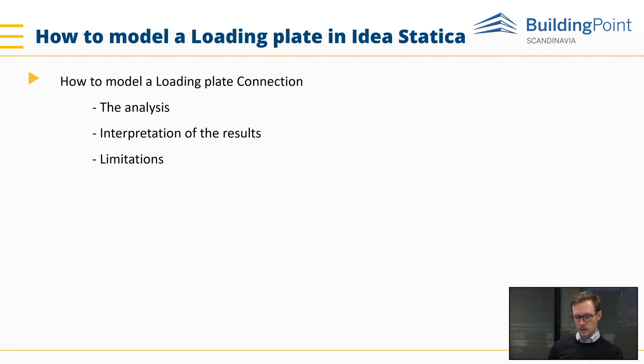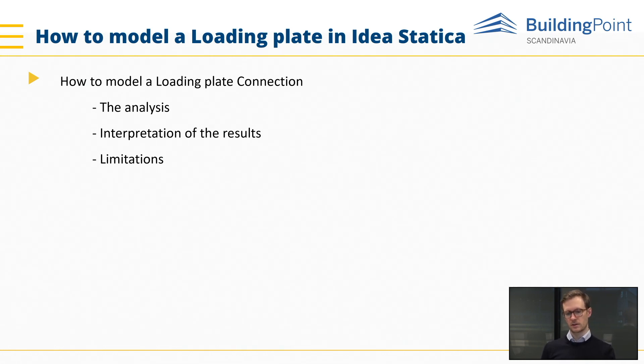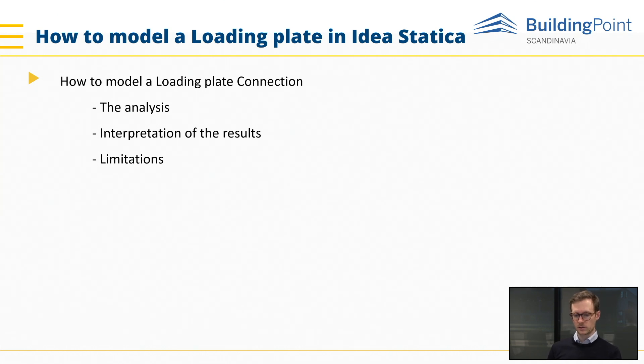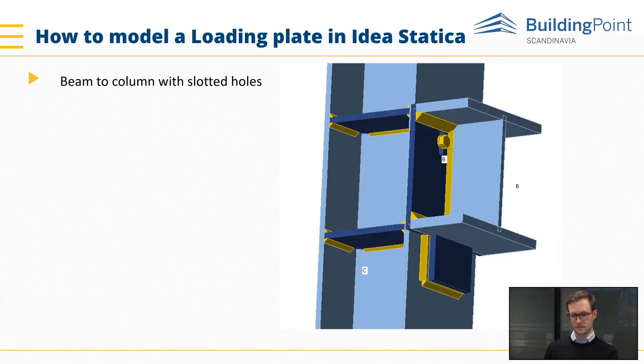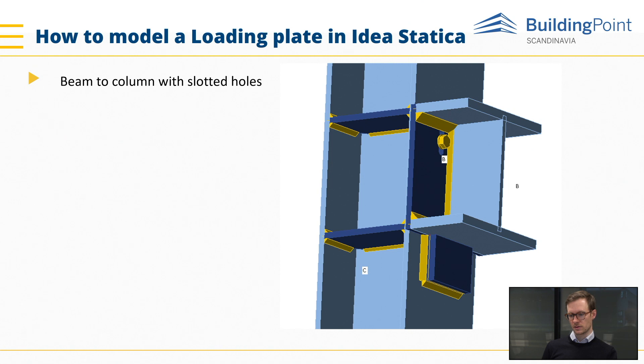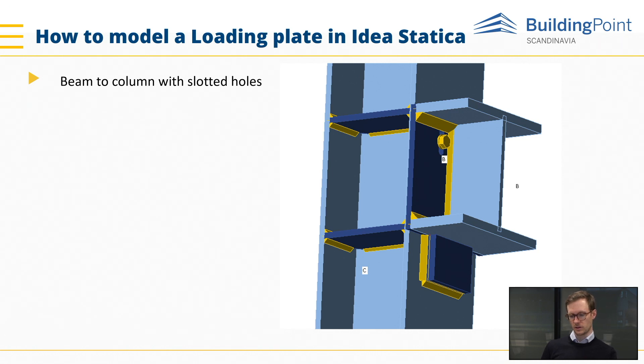So we'll go in and show you how to model a loading plate and go through the analysis, interpretation of the results and the limitations. We will start with this beam-to-column with the slotted holes and a loading plate in the bottom of the beam flange.